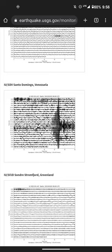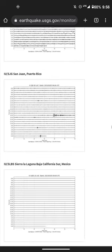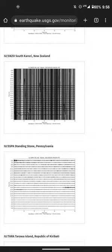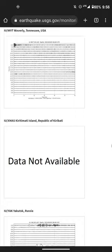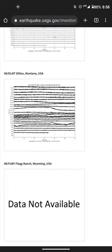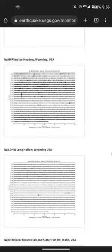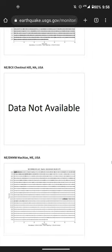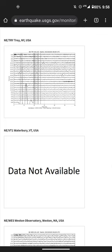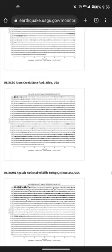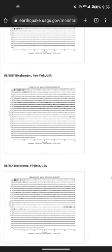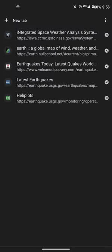A giant tremor over there in Venezuela, New Zealand, Russia. Montana, Idaho, Wyoming, New York — I don't know what's going on there. I'm pretty sure you guys get the picture.